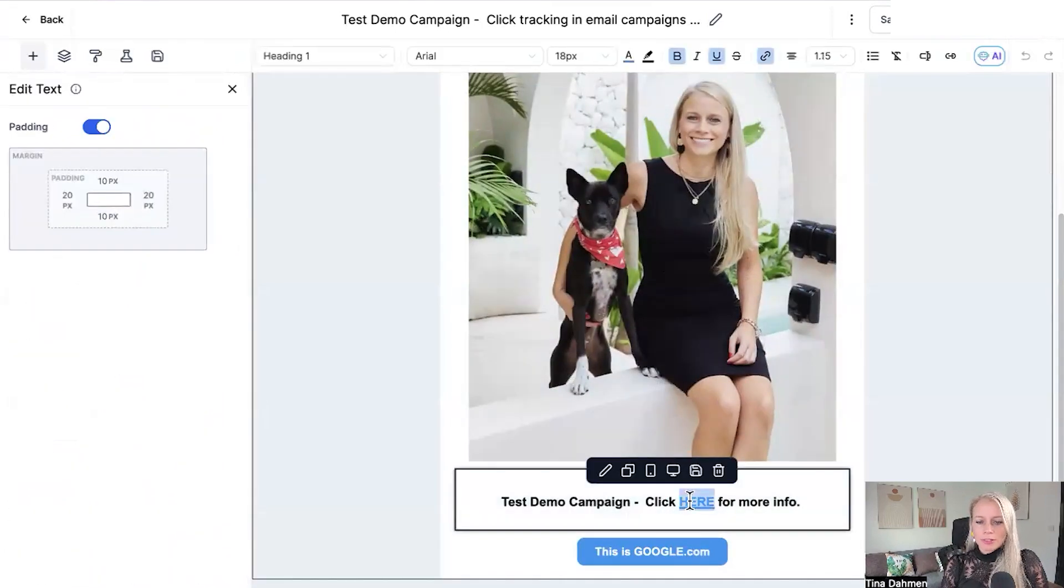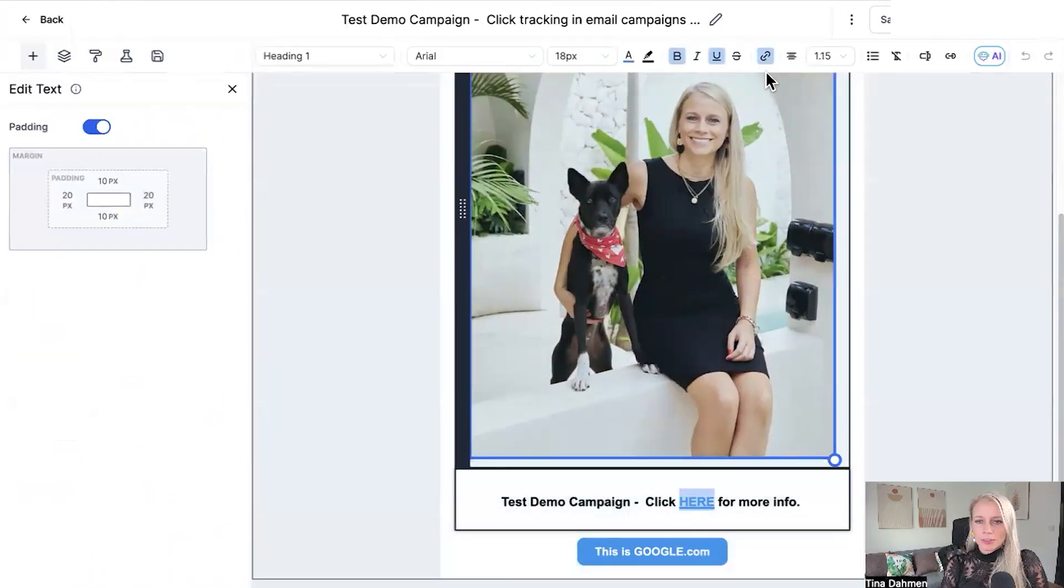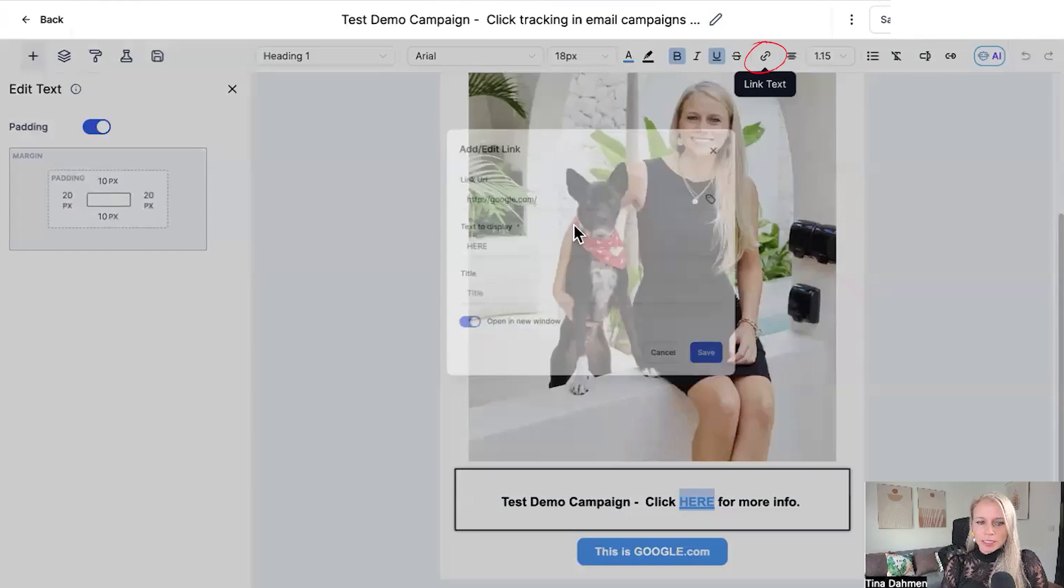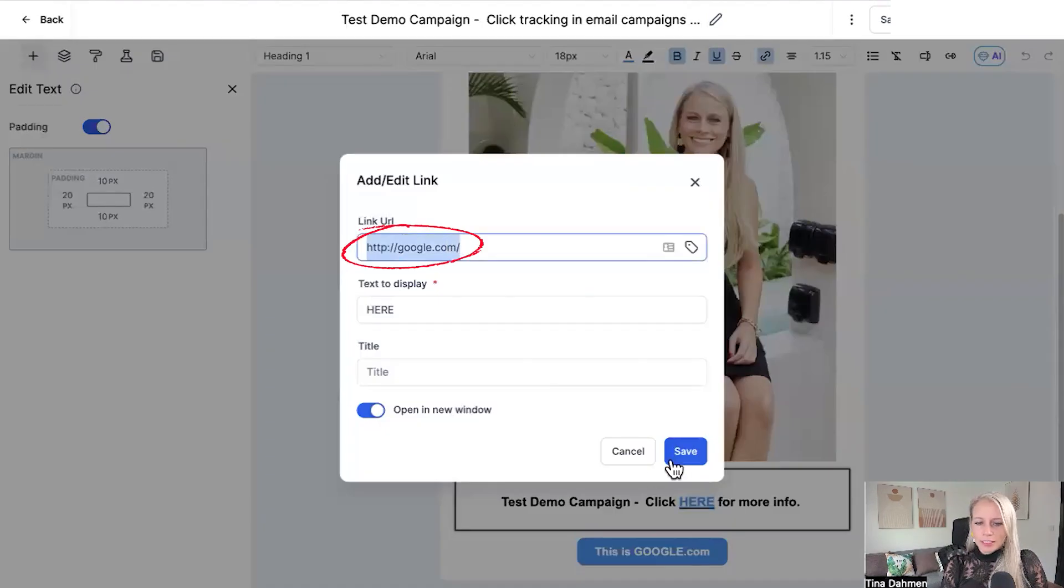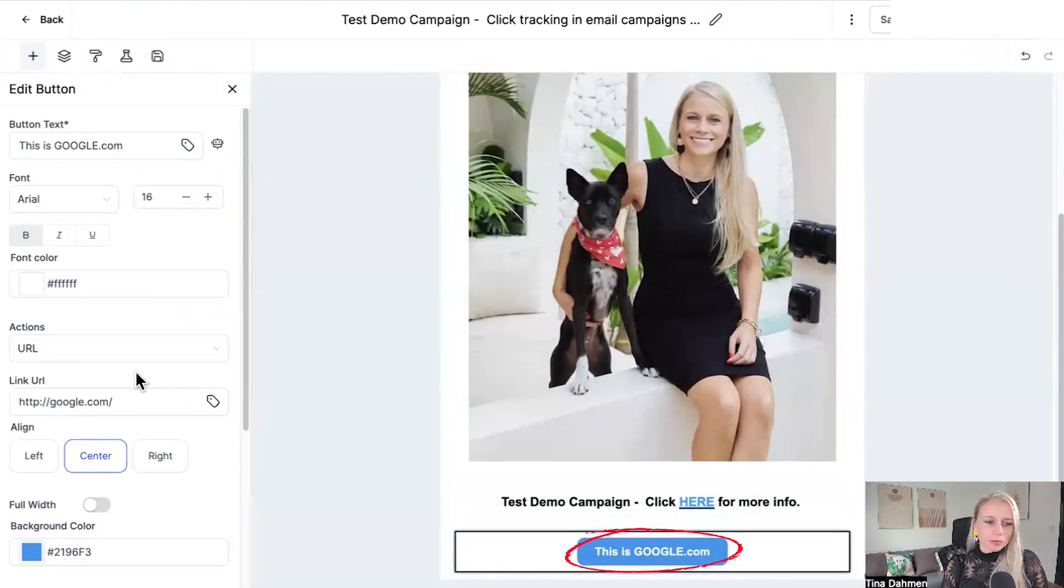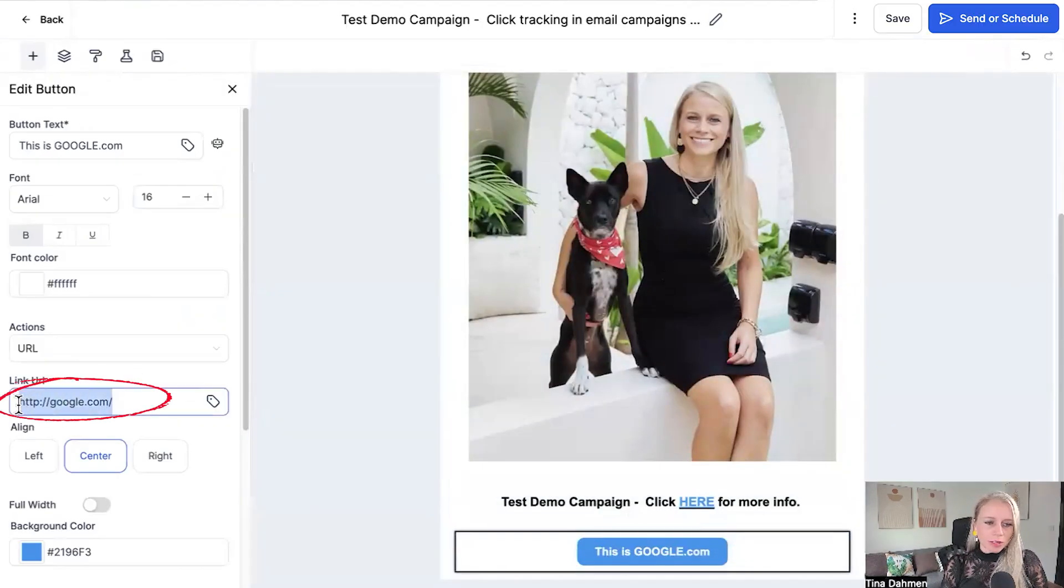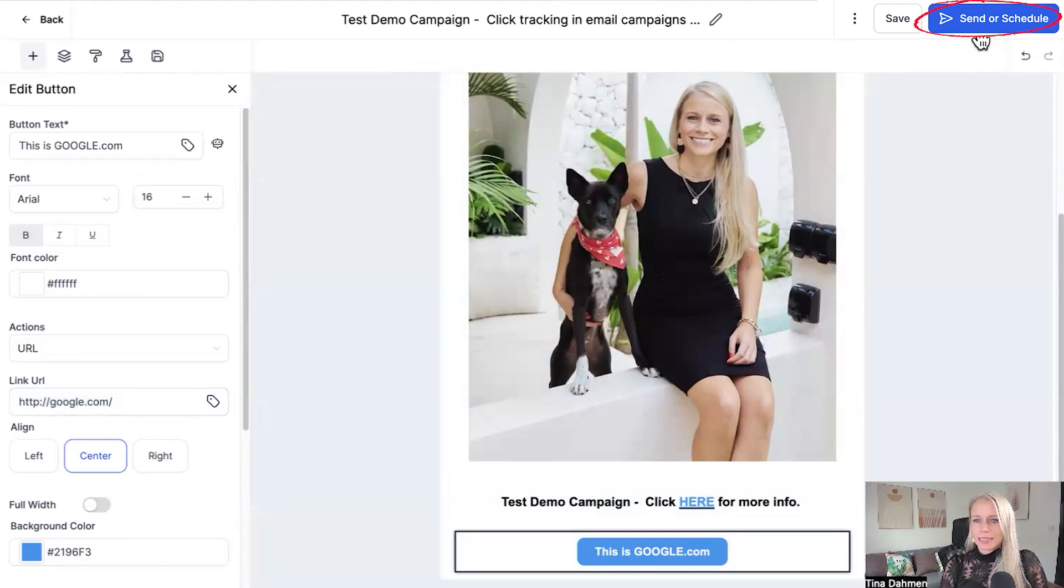If you click on this text here and you click on the hyperlink, you can see I've already added a link here and I've also added a button with a hyperlink going to Google. Let's click save.